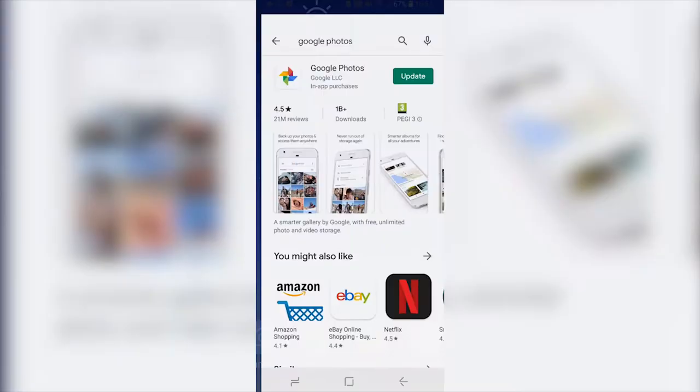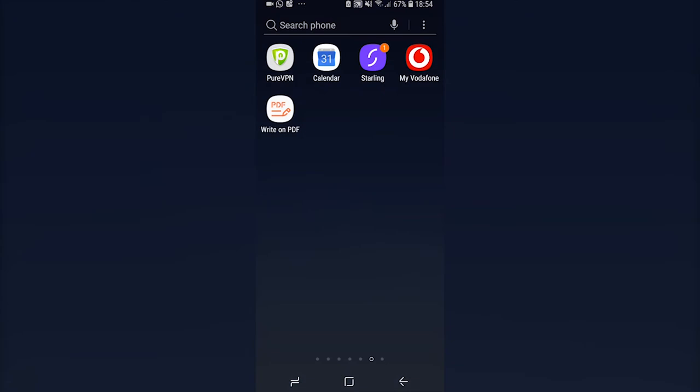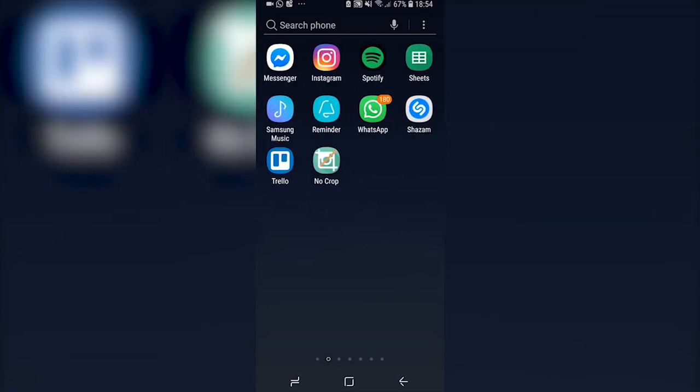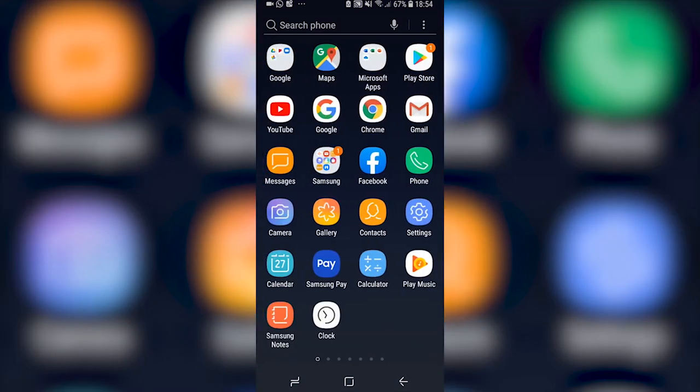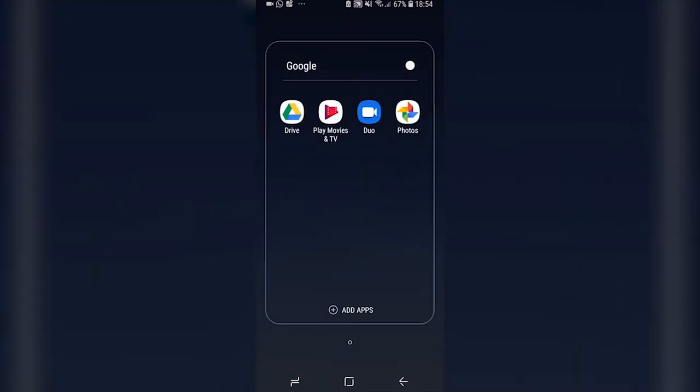If you haven't already got Google Photos downloaded you just go and download the software. I've got it downloaded and if you've got an Android phone it's probably already downloaded. So go to Google folder, go to photos and it should load all of the photos that are on your camera roll including your videos.